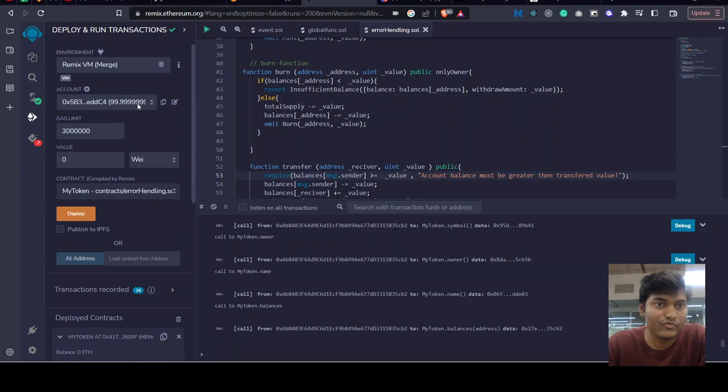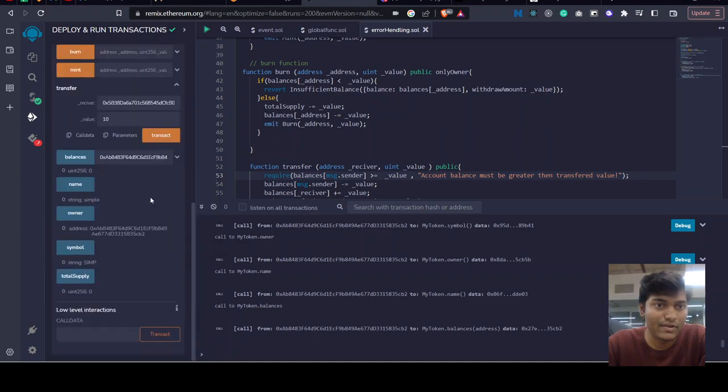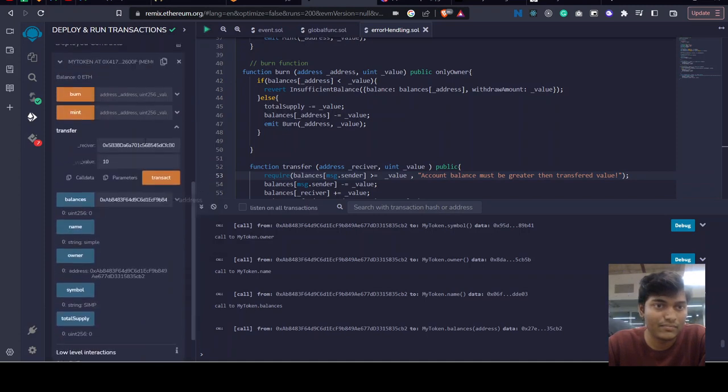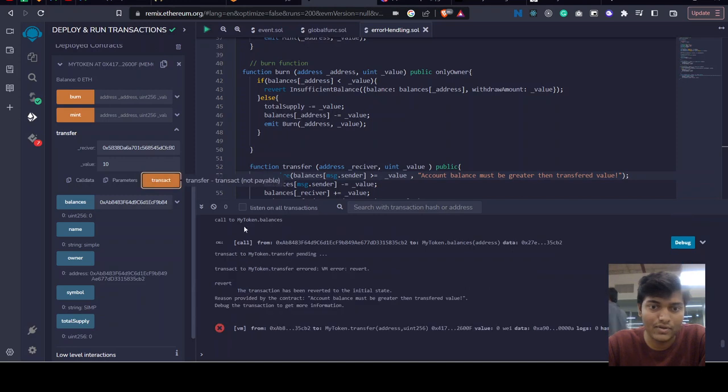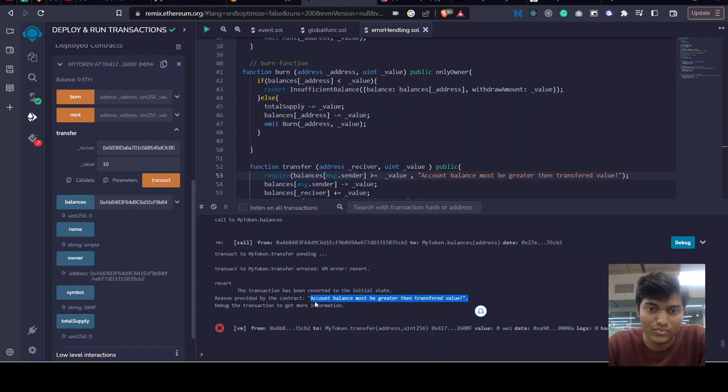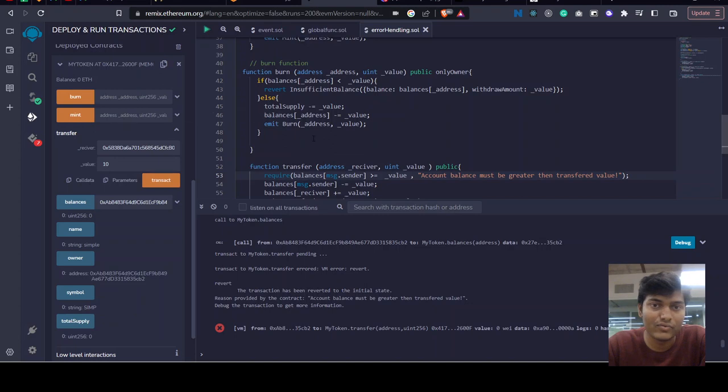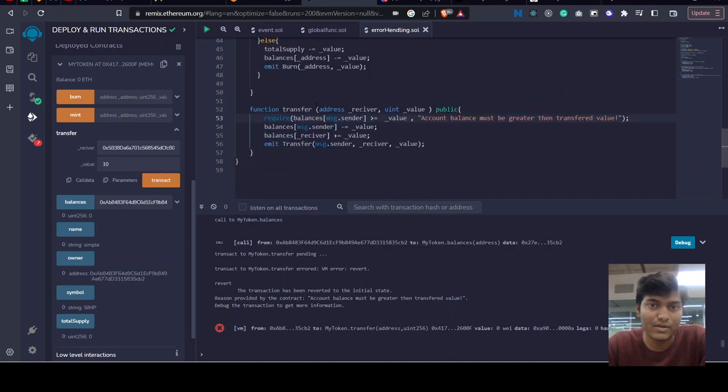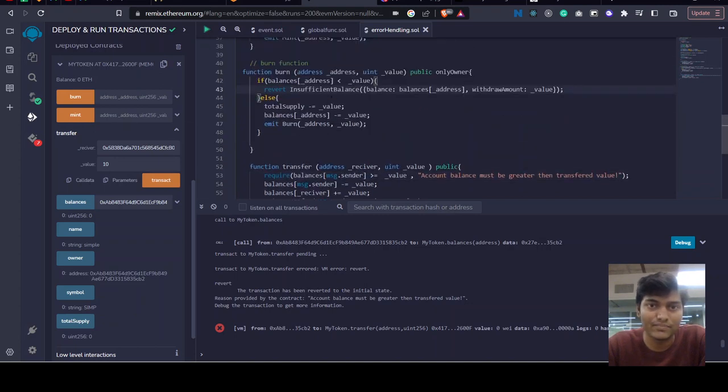Okay, first we have to change our address again. Transfer - it failed, and there's a message which we want: 'account balance must be greater than transferred value.' Similarly, burn and mint will also work - it will revert the function.